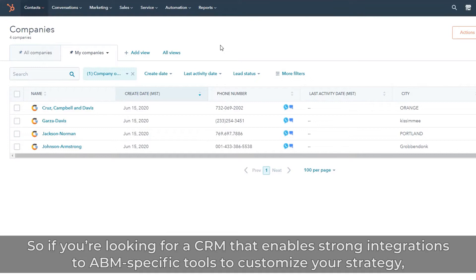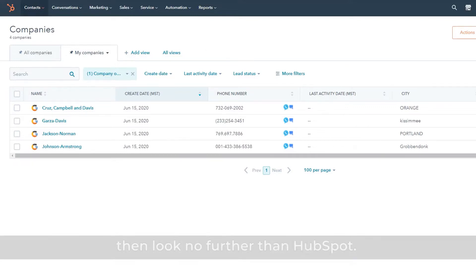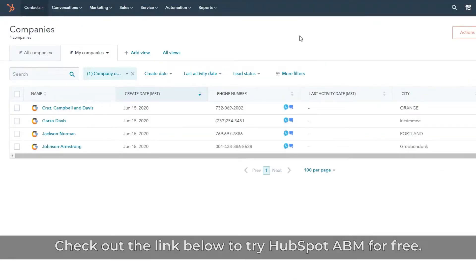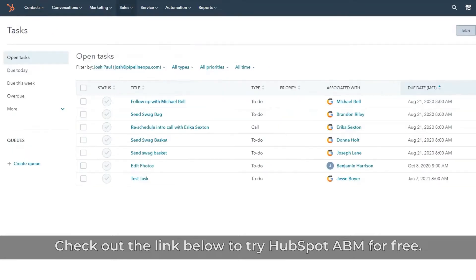So if you're looking for a CRM that enables strong integrations to ABM-specific tools to customize your strategy, then look no further than HubSpot. Check out the link below to try HubSpot ABM for free.